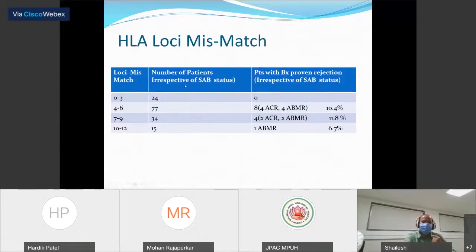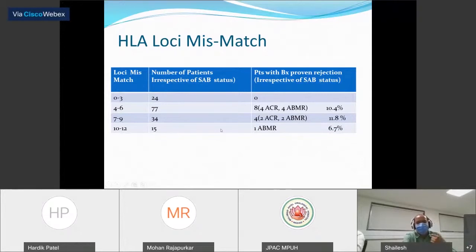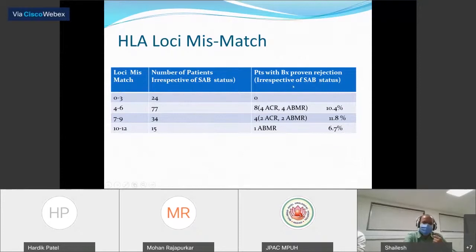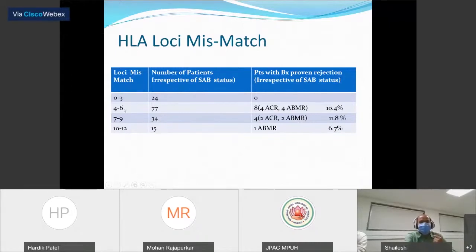Looking at HLA loci mismatch, we divided the data into four groups: up to 3 loci mismatch, 4 to 6, 7 to 9, and 10 to 12 loci mismatch. We tried to correlate this with biopsy-proven rejection episodes in the early post-transplant period (first six months). This data is irrespective of single antigen antibody status, and we could not find a significant correlation between loci mismatch and the percentage of patients showing rejection.